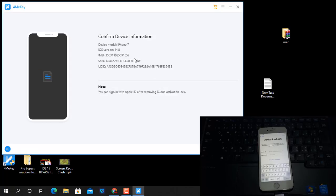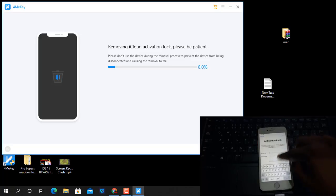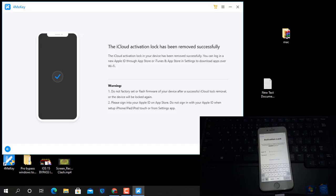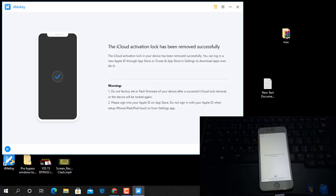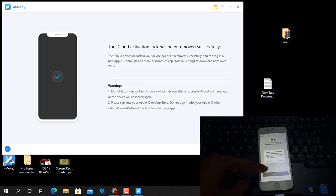As you can see, the iPhone 7 shows the iOS version 14.8, along with the serial number and UDID number. I click the Start button to bypass iCloud ID. It may take 10 to 20 seconds. Click Back and Next — it activates automatically. The bypass is now successful using 4MeKey.